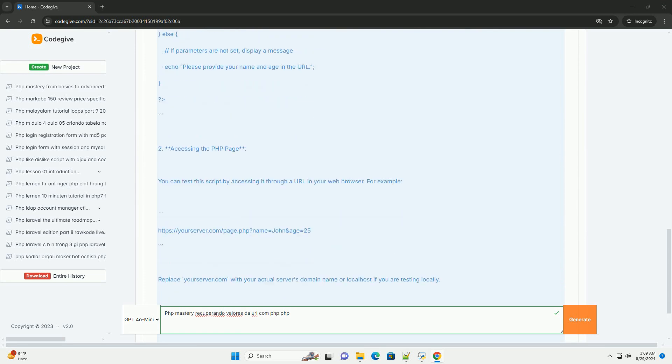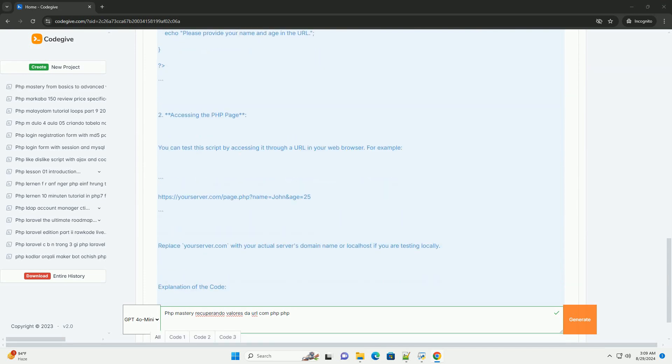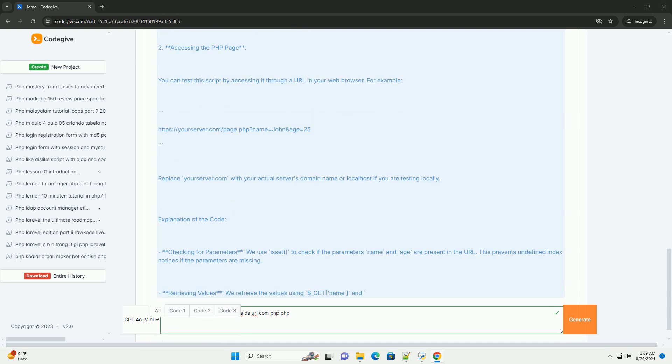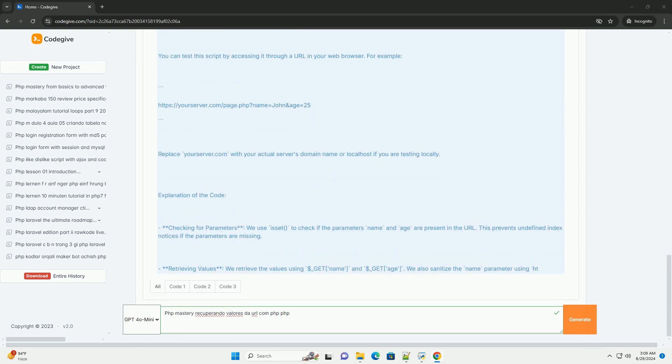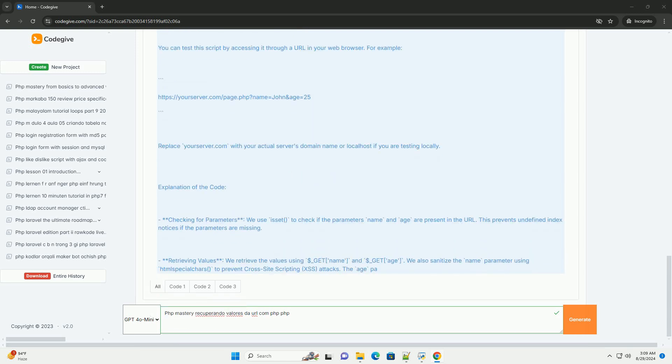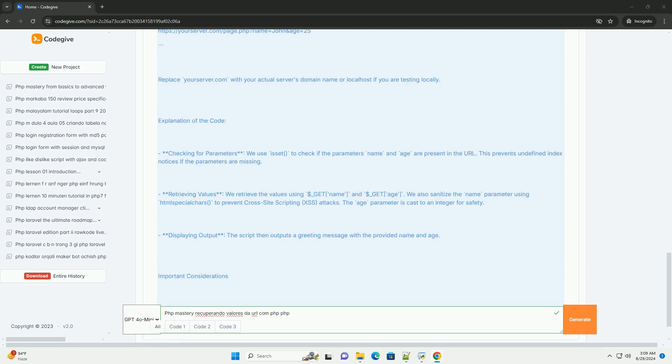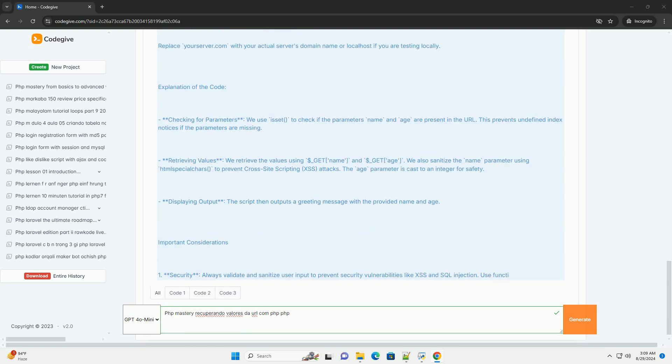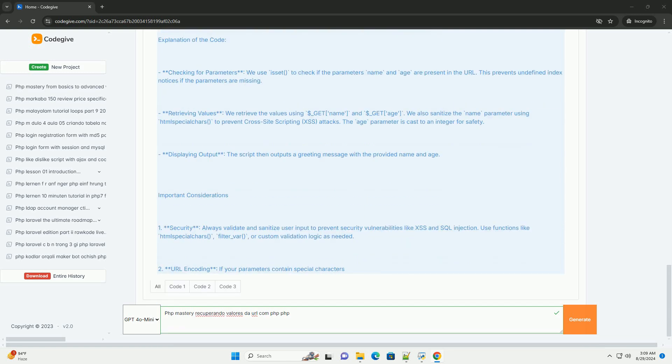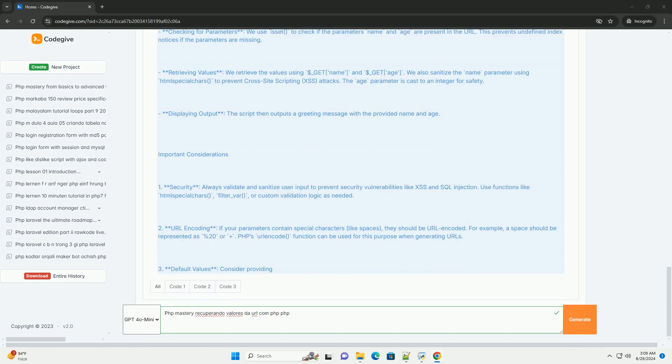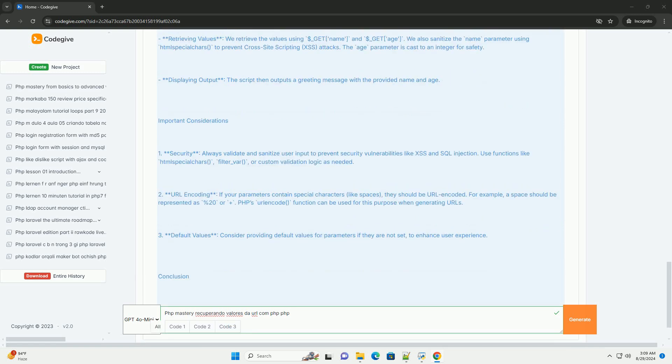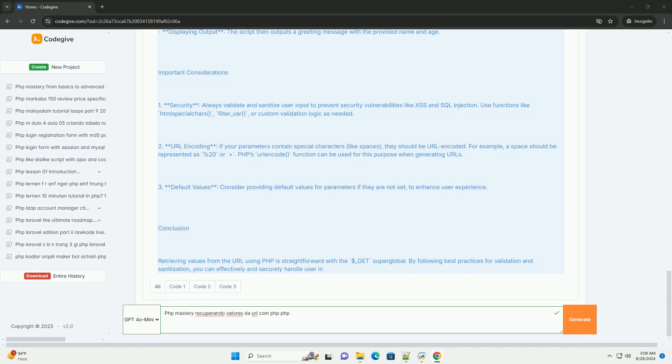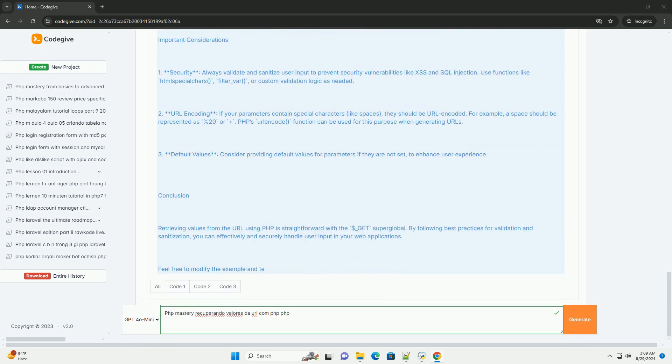PHP offers built-in superglobals like GET to access these values easily. Understanding how to sanitize and validate these inputs is crucial for maintaining security and ensuring data integrity. This involves checking data types and escaping special characters to prevent vulnerabilities such as SQL injection.